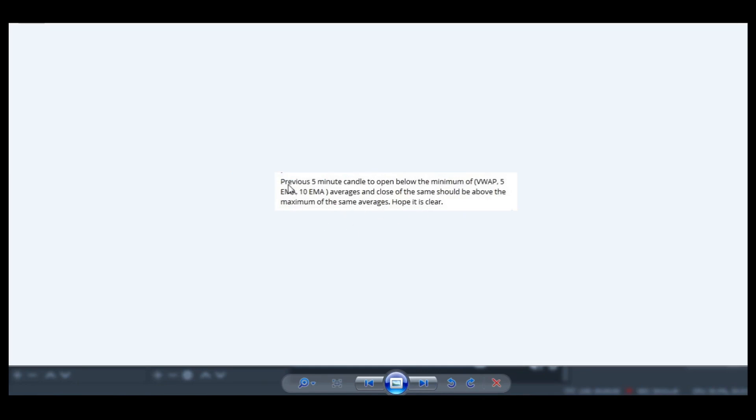He has given an example that the previous five-minute candle should open below the minimum of three indicators—there can be many variations like five indicators. Below the minimum of VWAP or 5 EMA or 10 EMA, and close of the same should be above the maximum of the same averages.